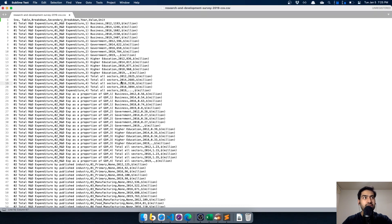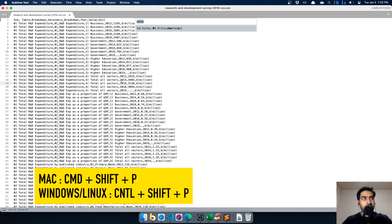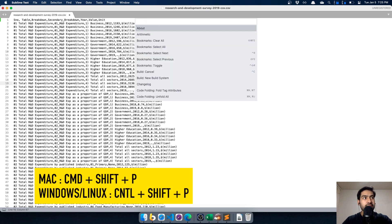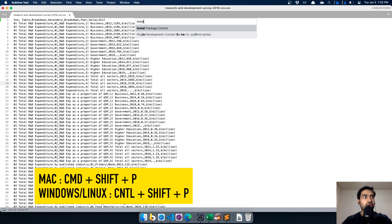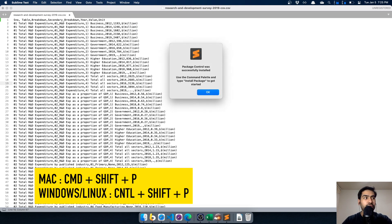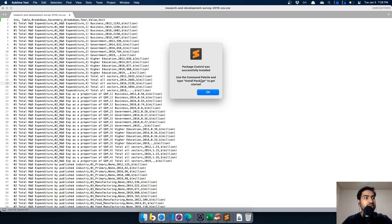Now that we've opened the CSV file in Sublime Text, we need to install something called Package Control. Press Command+Shift+P on Mac, or Control+Shift+P on Windows and Linux, and you'll see a menu. Type in 'Install Package Control'. Package Control was successfully installed.